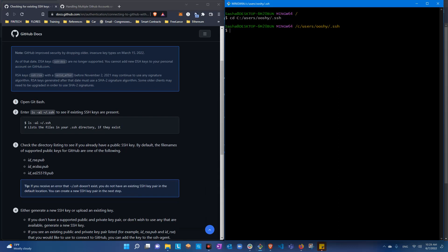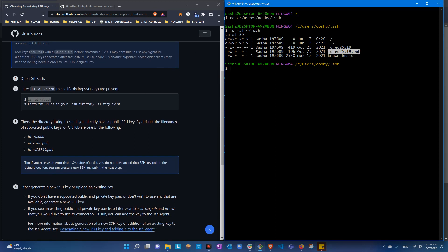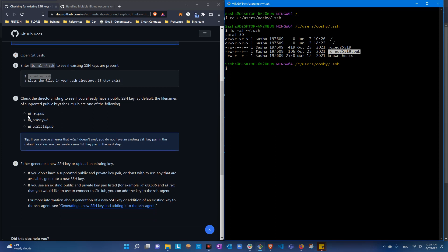Now we need to list all the keys we have. As you can see, I already have a generic name for the algorithm — that's the private key and that's the public key for my personal GitHub. Other names you can have are id_rsa, which is the oldest one, but now the new algorithm is id_ed25519.